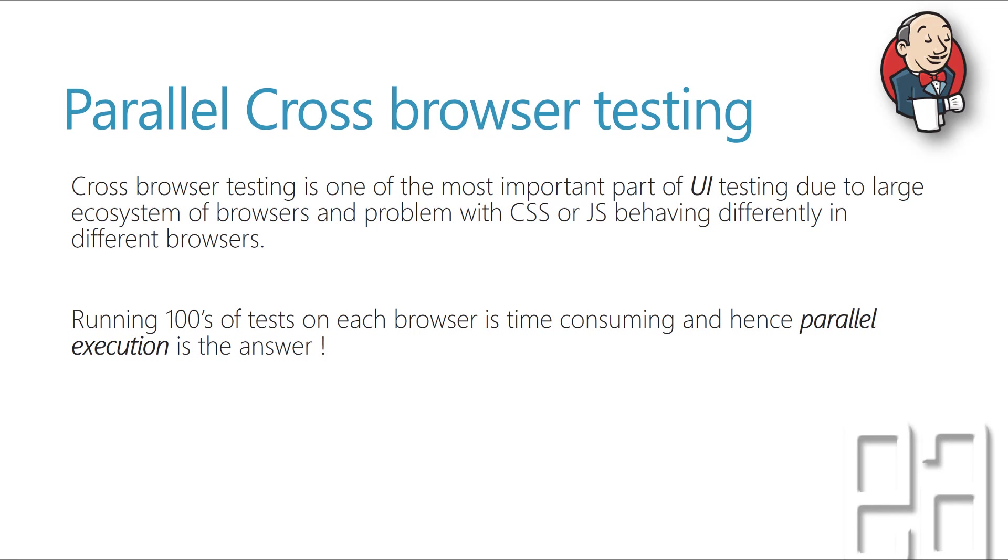If you have like thousands of test cases running each test in different browser is going to take like two hours, then your automated test is going to take six hours for running in three different browsers. So it's really important that you also take care of what is called as a parallel execution.